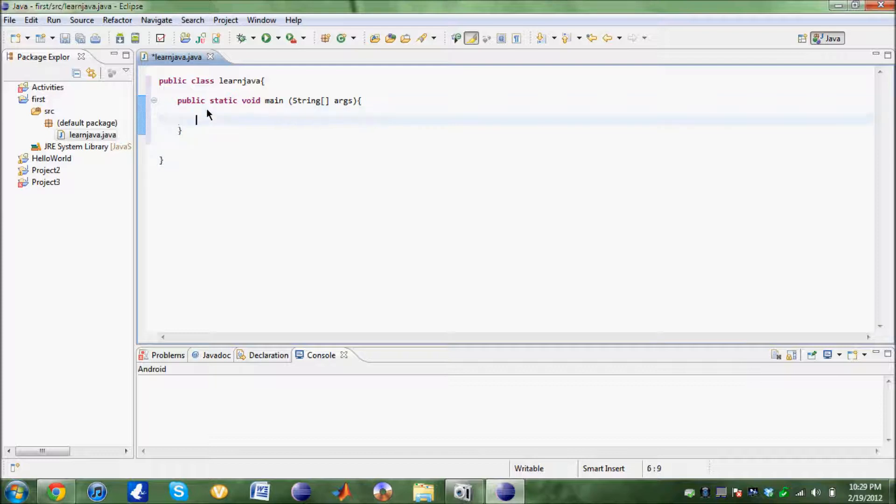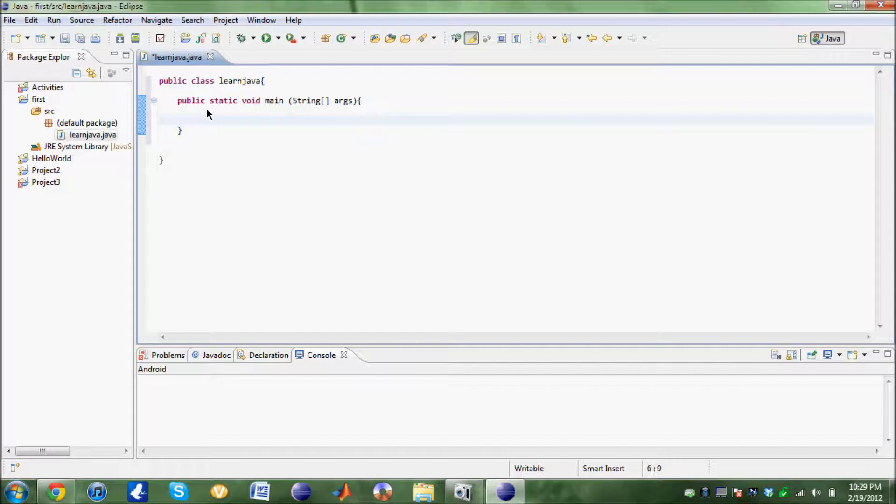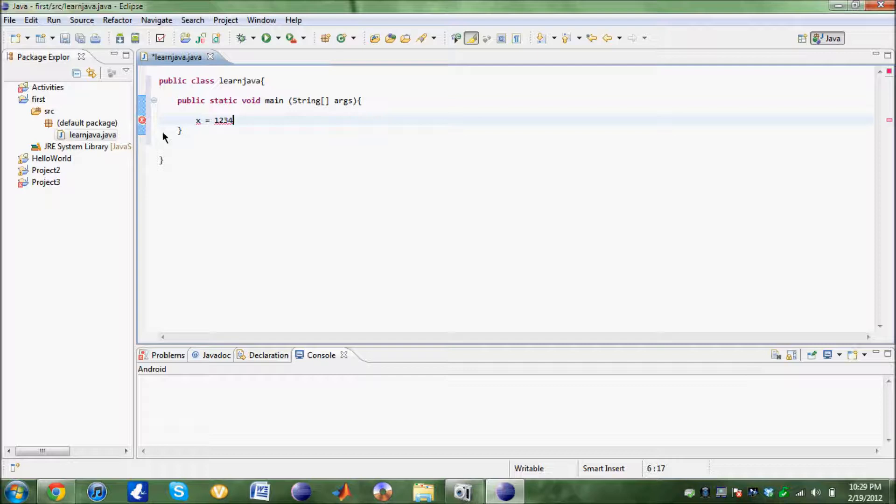First off, declaring variables. Say we need X and inside X you want to store the value 1234. Now you're getting this error. It's not going to work because first off you have to tell the computer what is X.